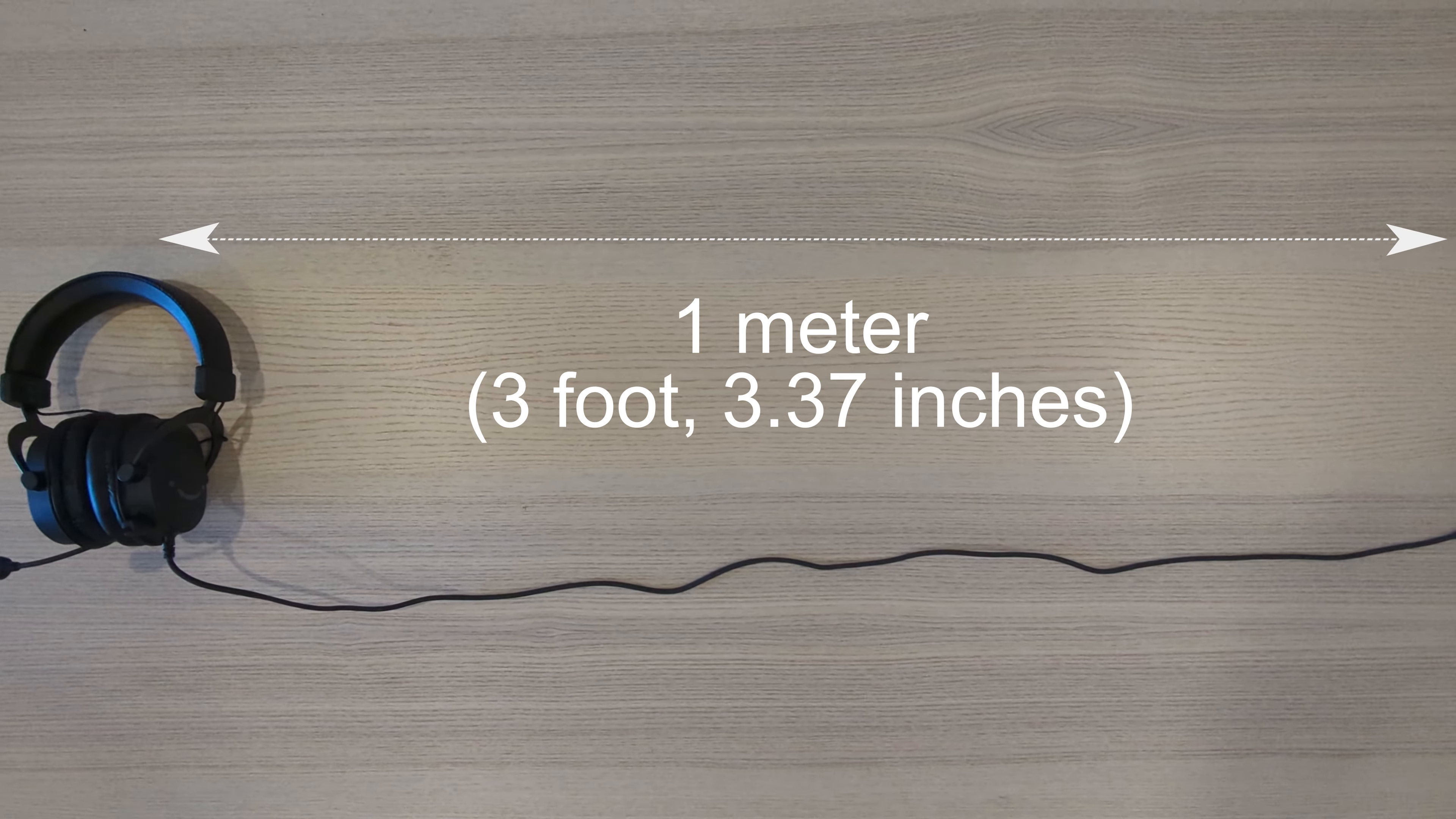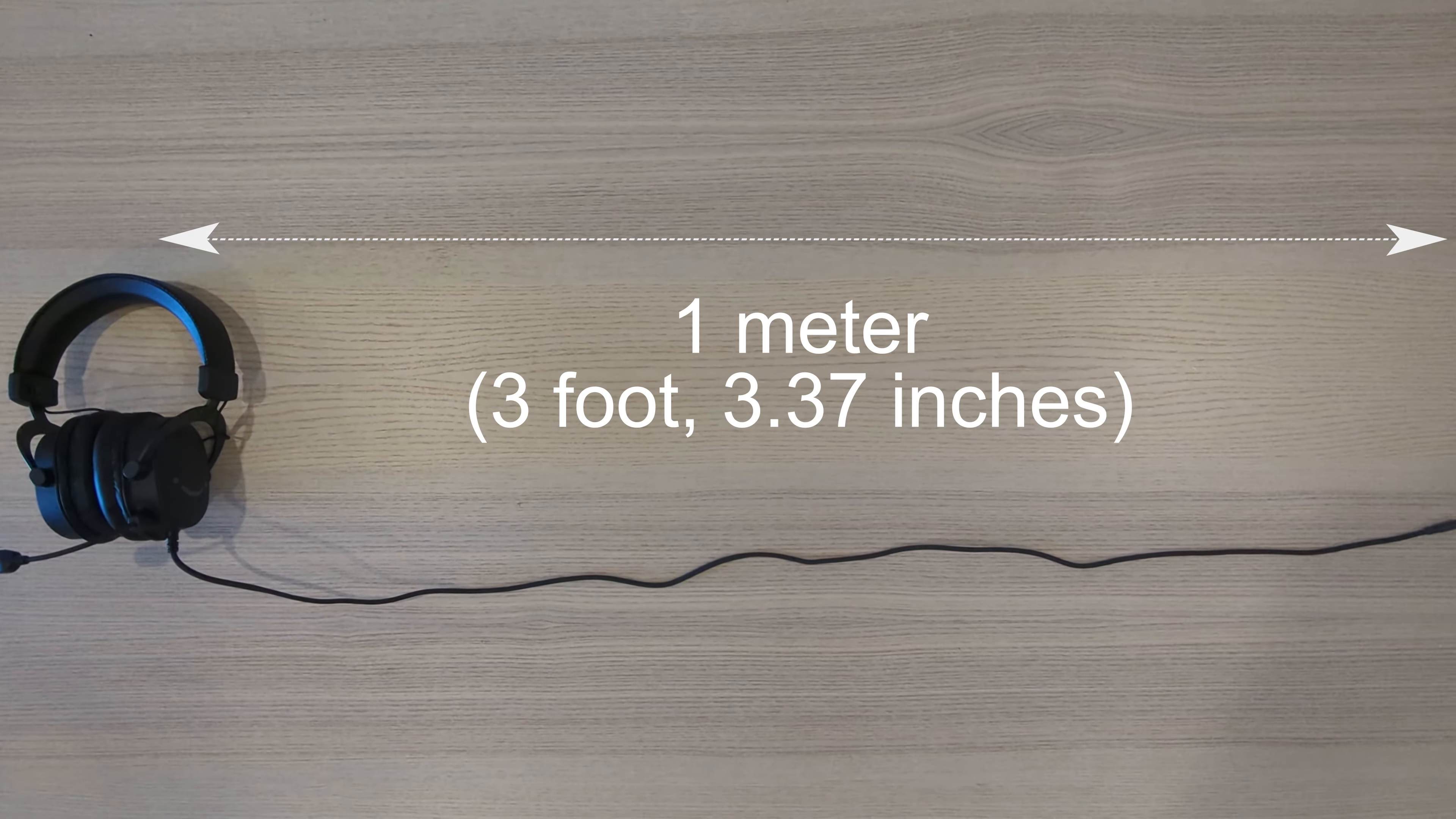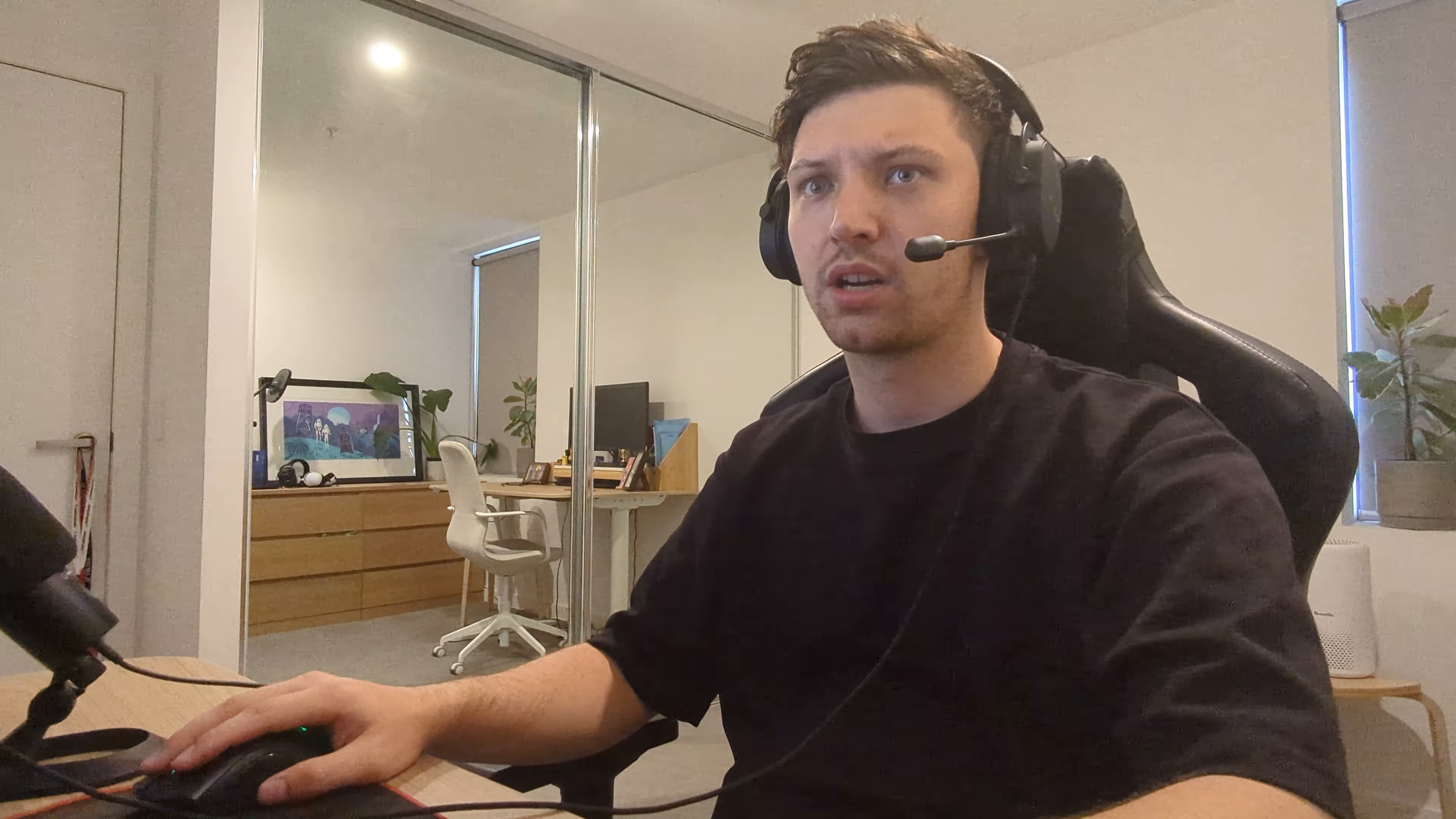My only criticism of the headset itself is the cord length being slightly short, measuring in at just 1 meter. However, that shouldn't be seen as a major issue, especially if you're sitting in a semi-stationary position, for example on the couch or at your desk.